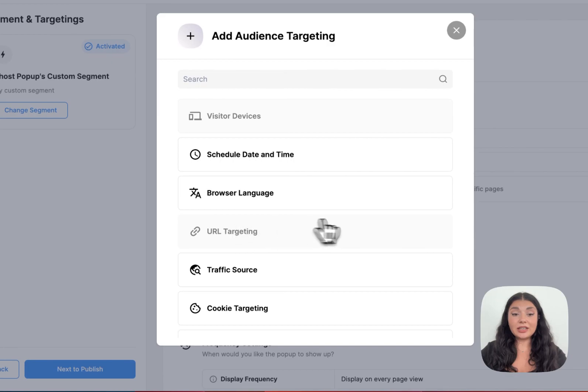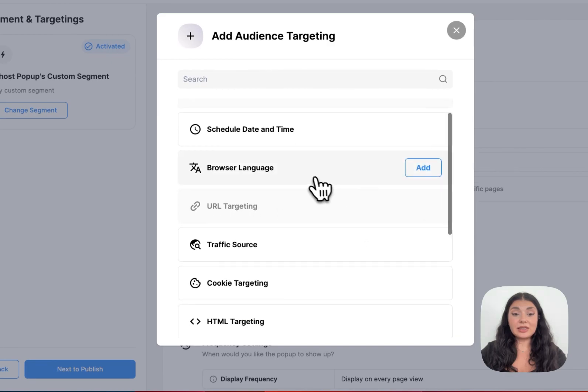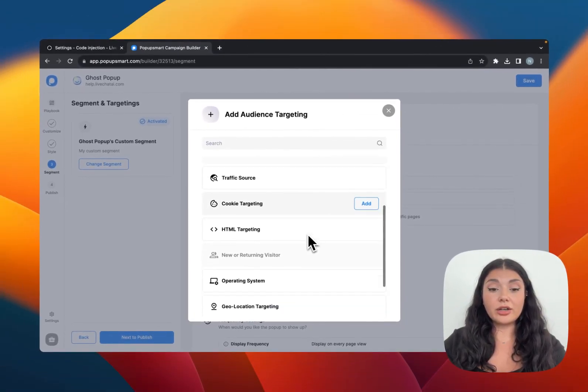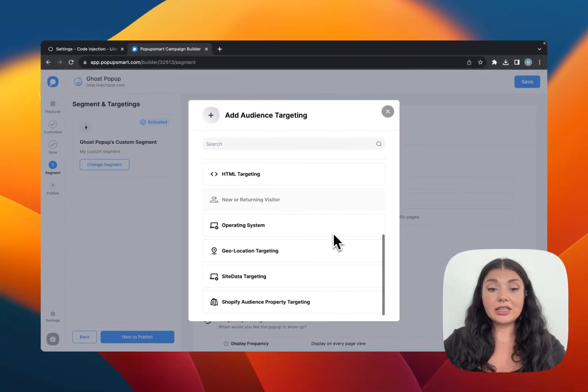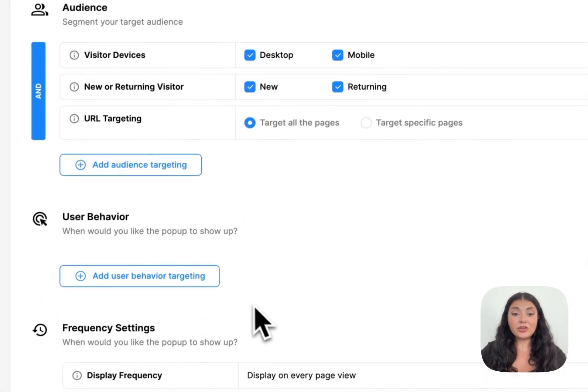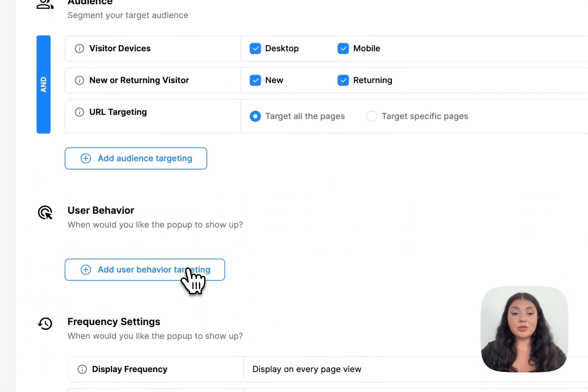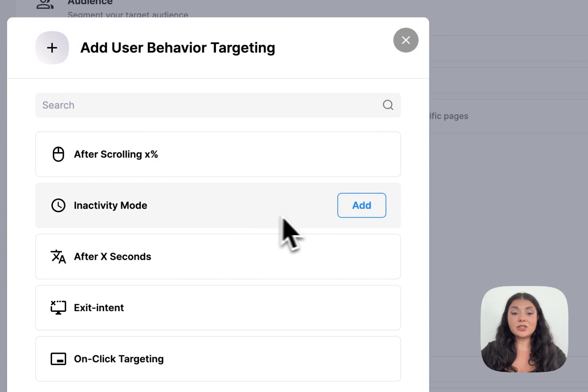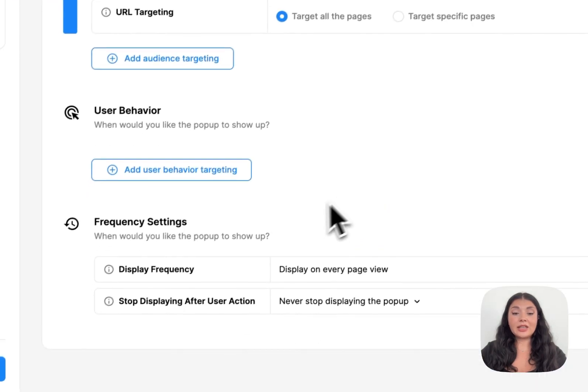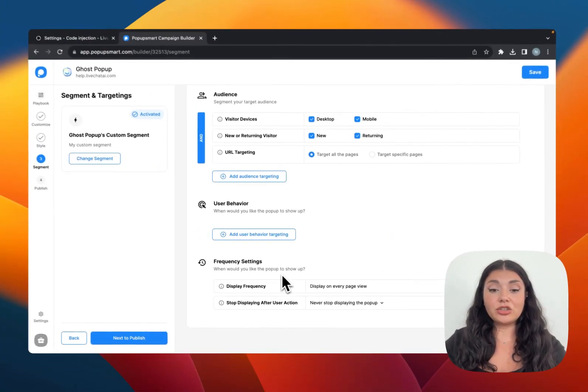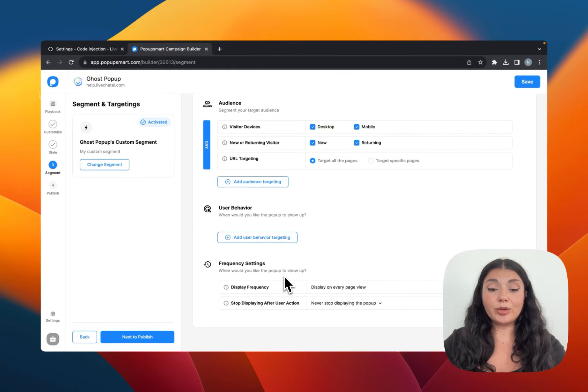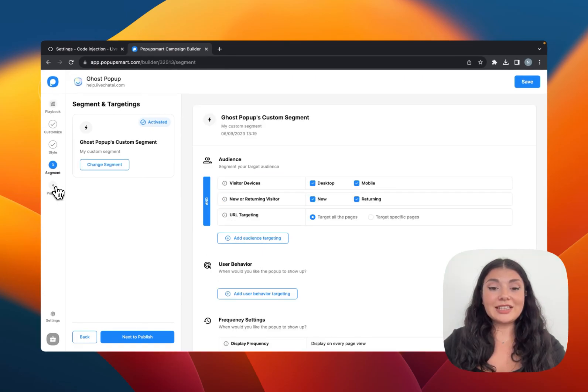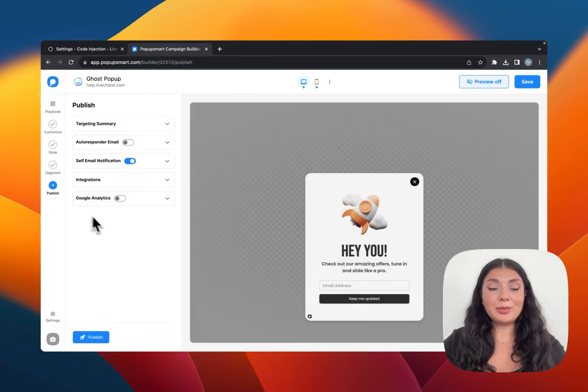We have some audience targeting options like traffic source or cookie targeting or operating system targeting, and we also have some user behavior targeting like inactivity mode or exit intent. Then we have the frequency settings to make sure your popup is displayed at the right time. So let's continue with Publish.